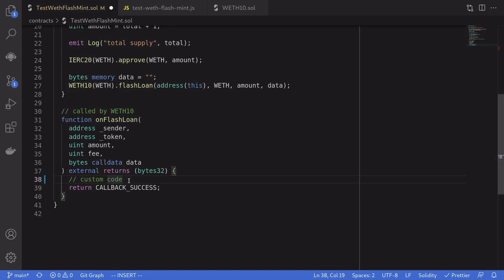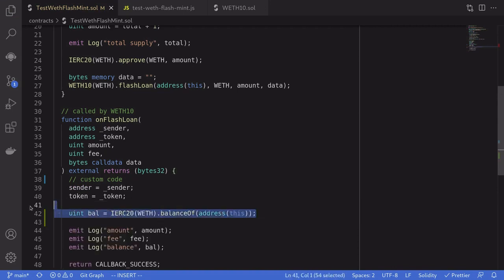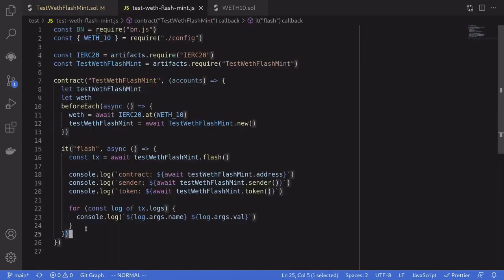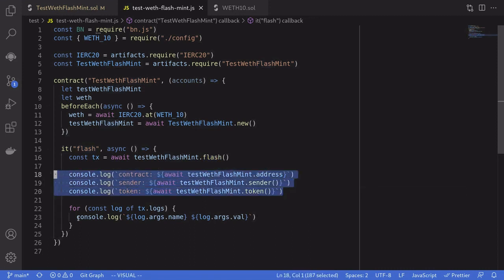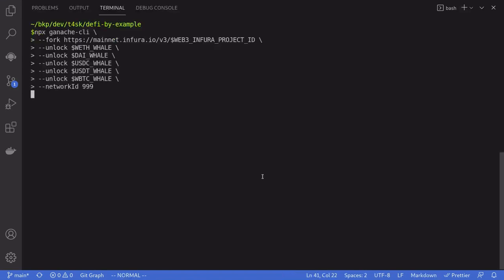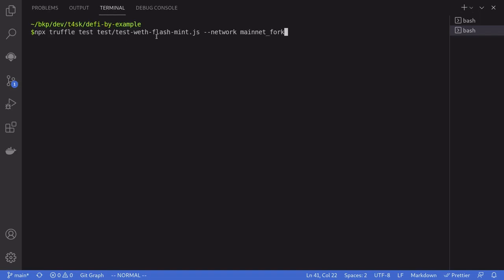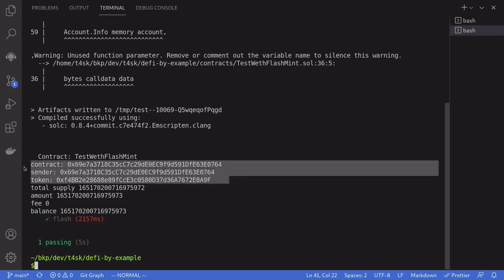That completes the flash function. Now for onFlashLoan — this is where you write custom code, like arbitrage logic. For this example we'll keep it simple: we store inputs into state variables, get the current balance of the token, and log the amount borrowed, the fee we have to pay, and the current balance. The demo calls the flash function and after the transaction logs state variables and contract address, then prints emitted logs. I start Ganache on mainnet fork and run the test in another terminal for the file test-weth-flash-mint.